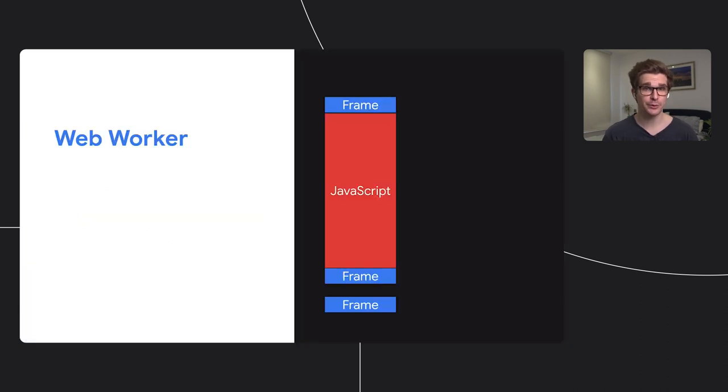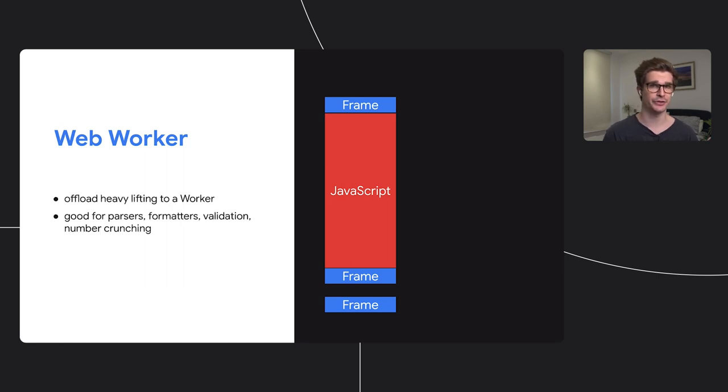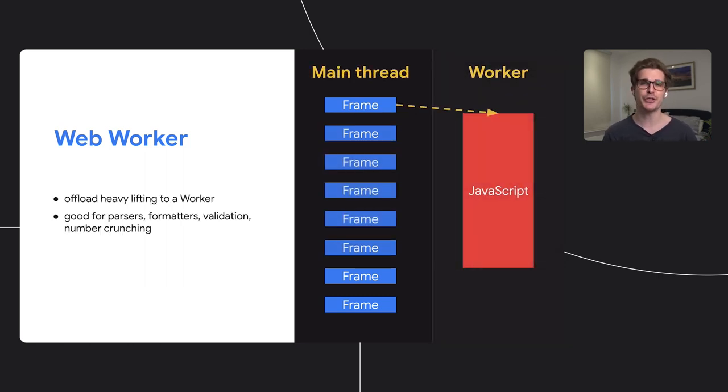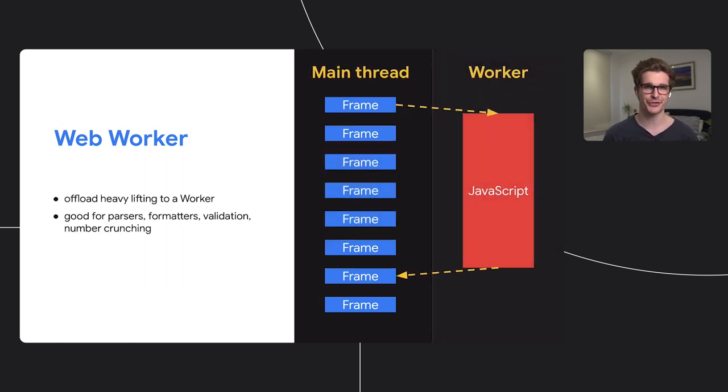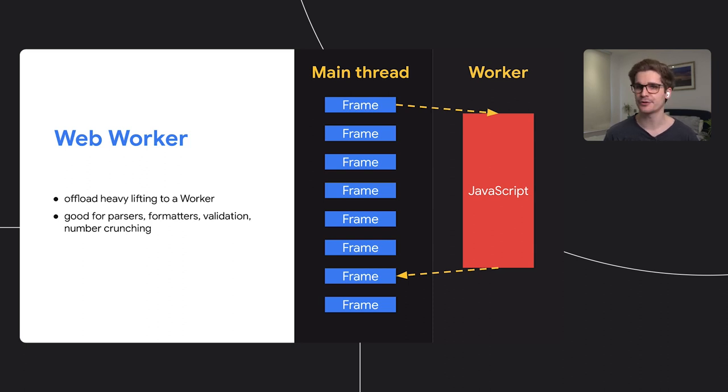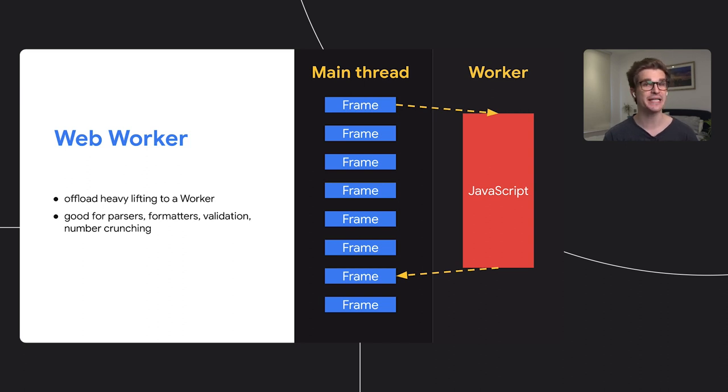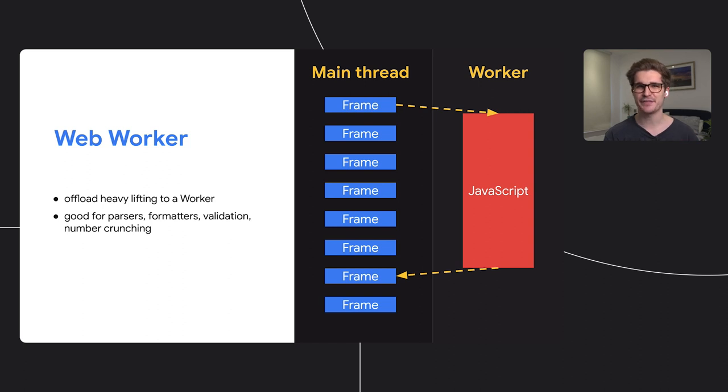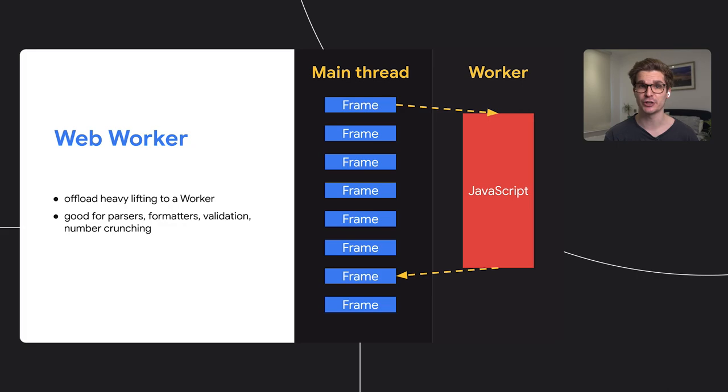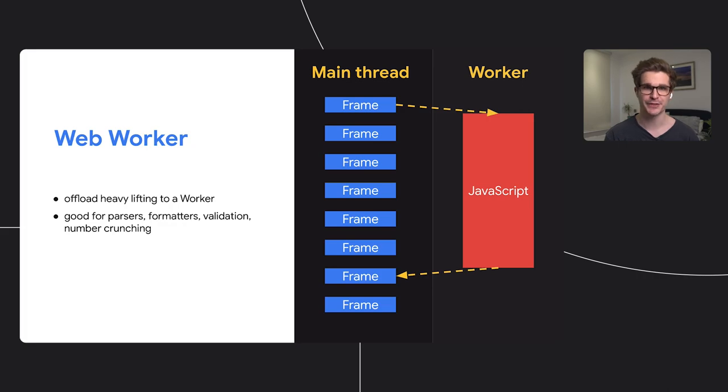And one very direct way to free up the main thread is to move some of your application's code to another thread using web workers. Workers are really well suited to heavy tasks like parsing or analysis. Just remember to be careful that the code that you move is not responsible for immediate UI changes. You don't want to end up having to wait on a worker operation to complete in order to show an initial UI response.